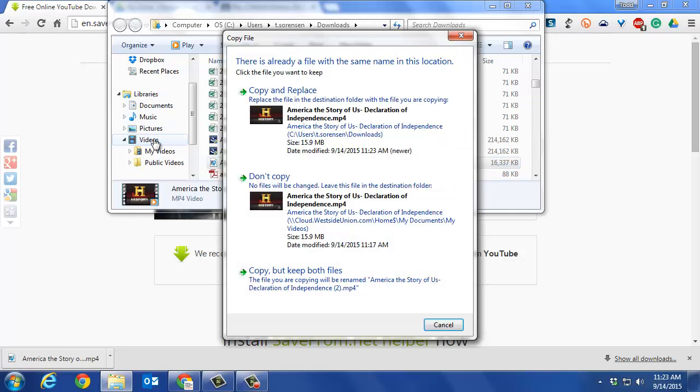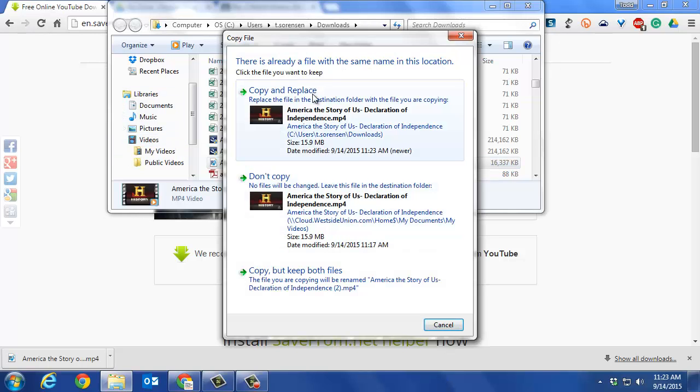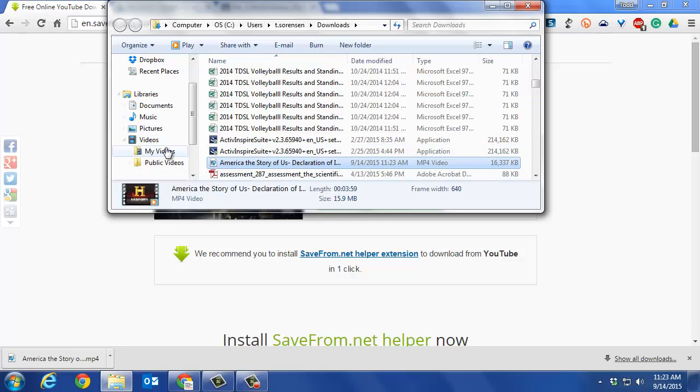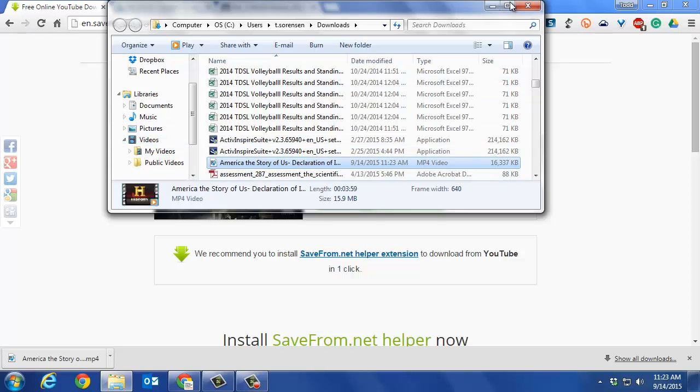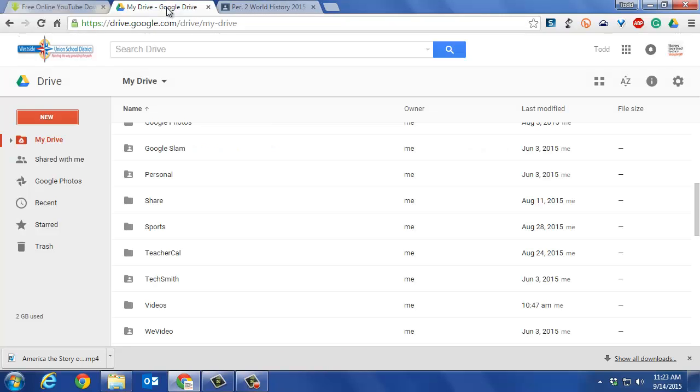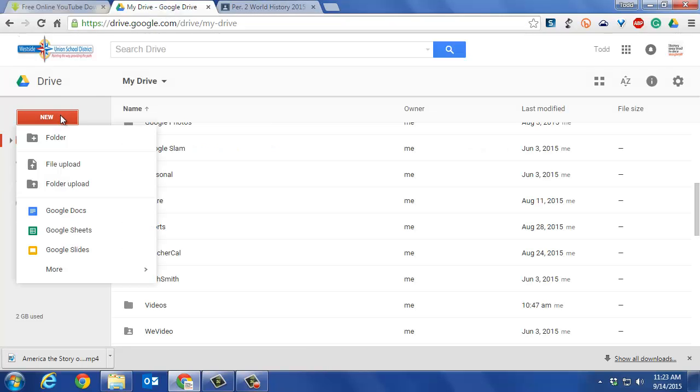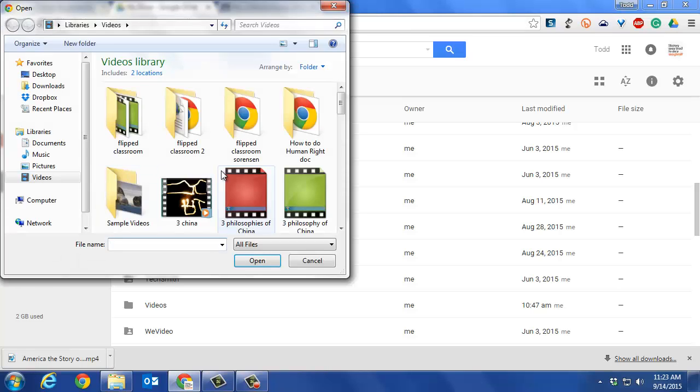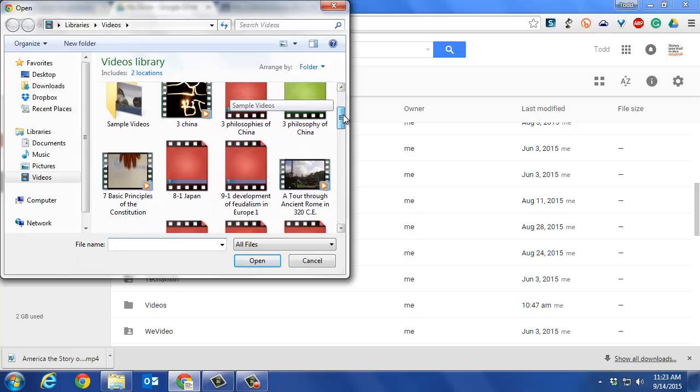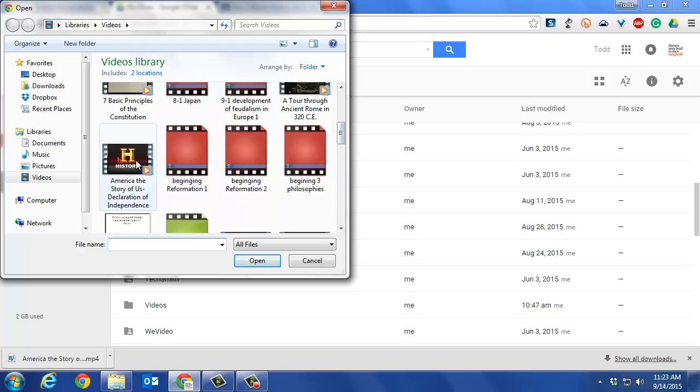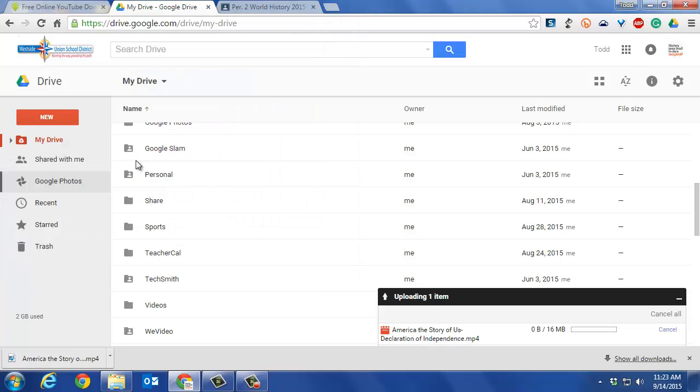I drop it in my videos folder. I had already done this once, so I'll just replace it. Now it's in my videos. I can go to Google Drive and upload that video—file upload—and it uploads to my Google Drive.